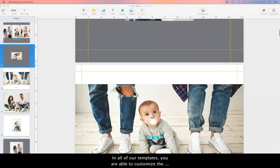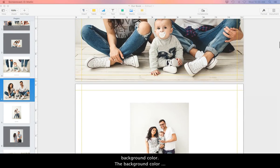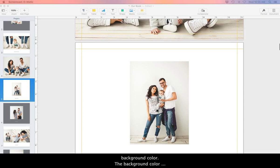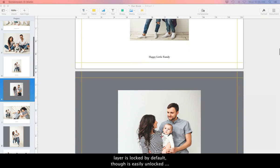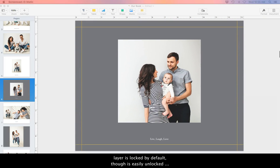In all of our templates, you are able to customize the background color. The background color is locked by default, though it's easily unlocked to make adjustments.